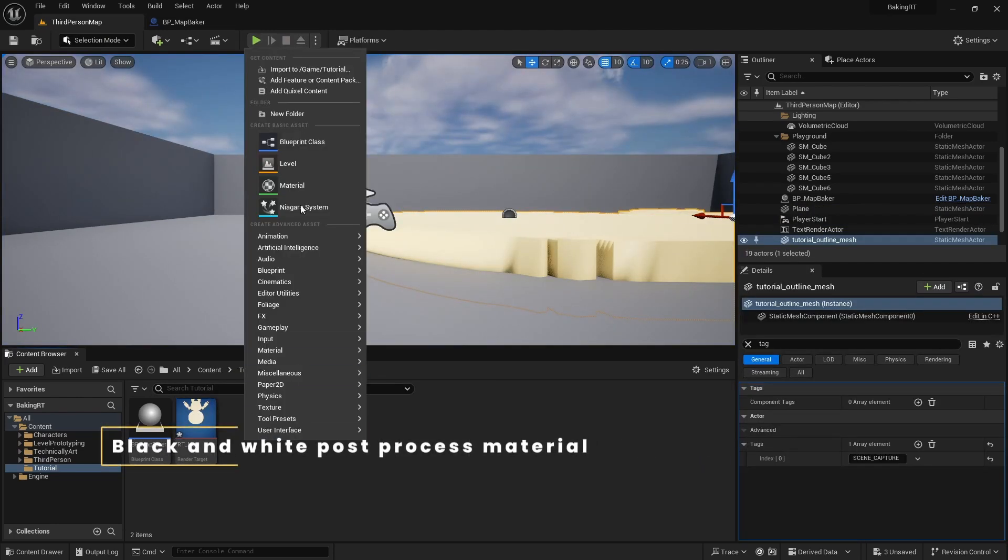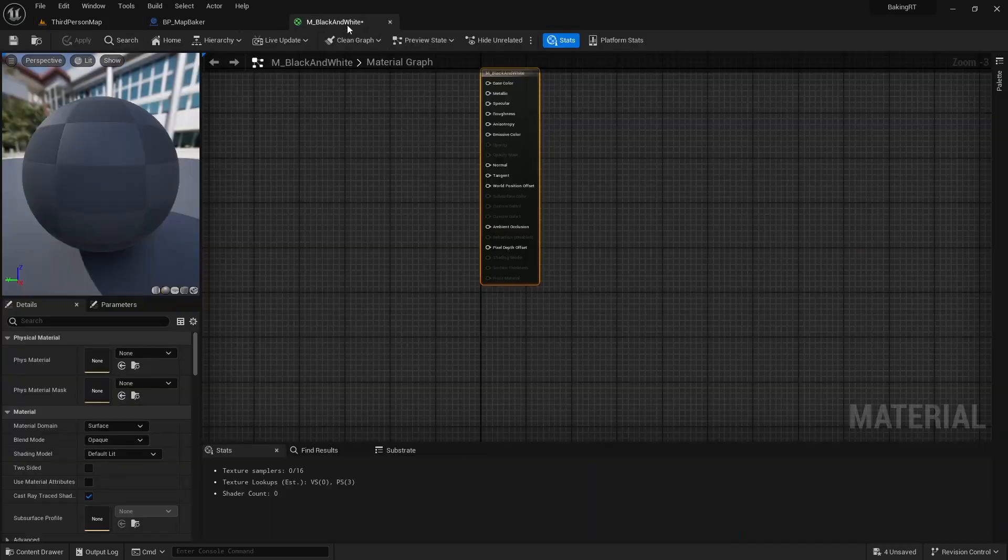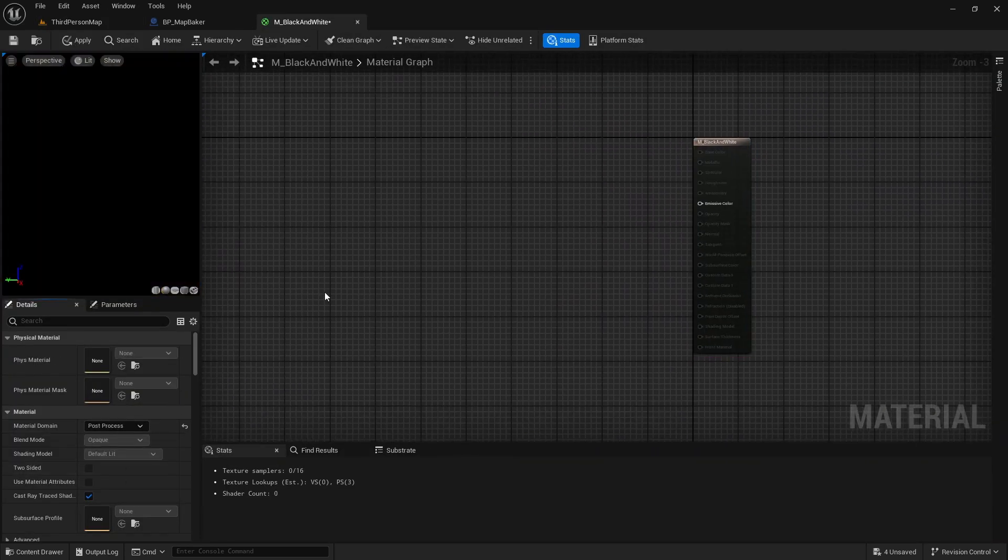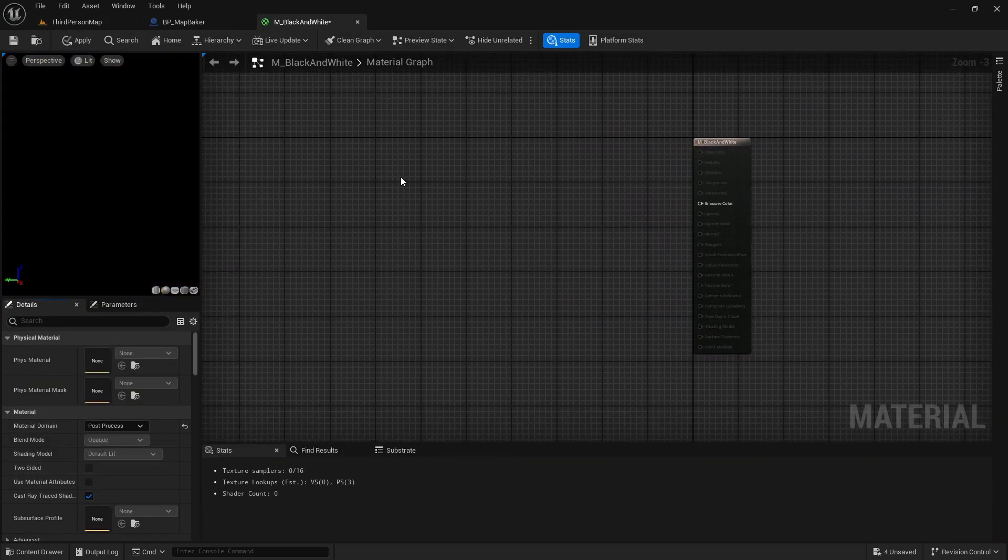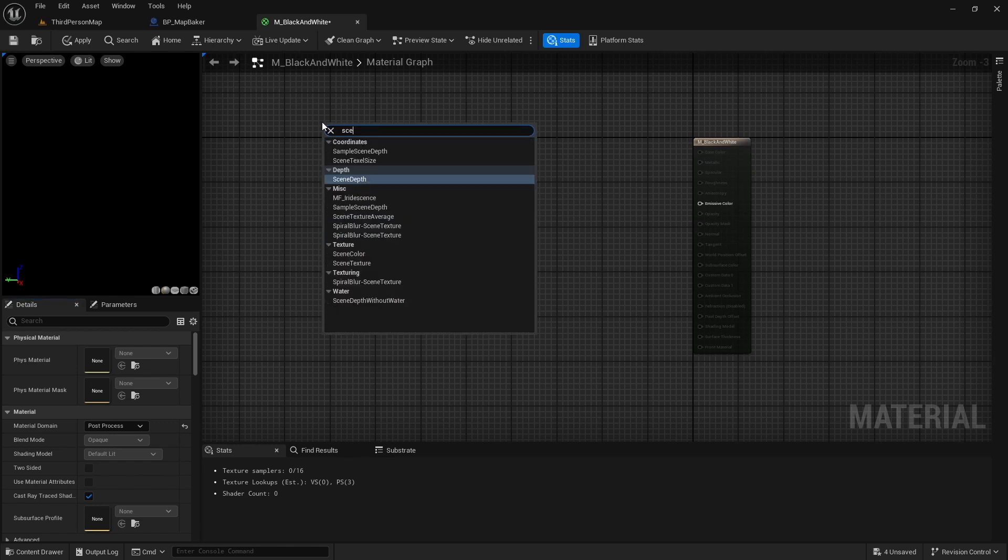Next, we will create a post process material for our scene capture component. We want this material to keep everything not in show only list as black and everything in show only list to be returned as white.